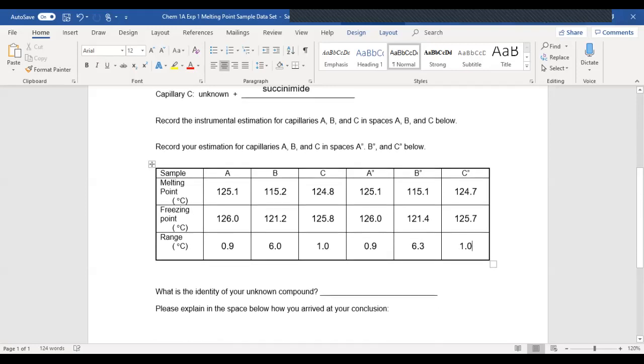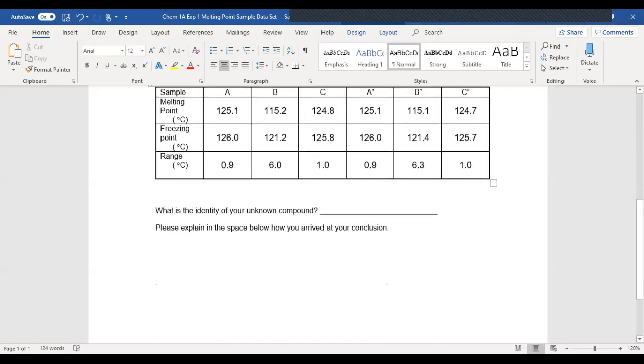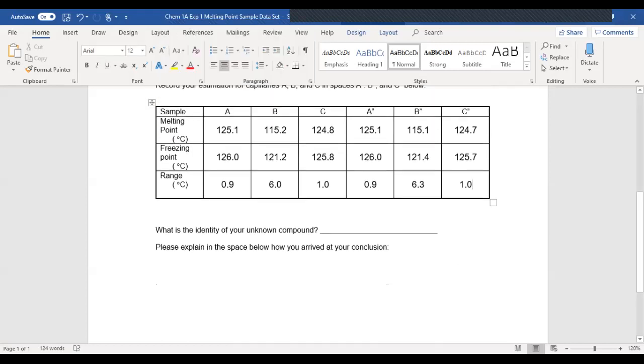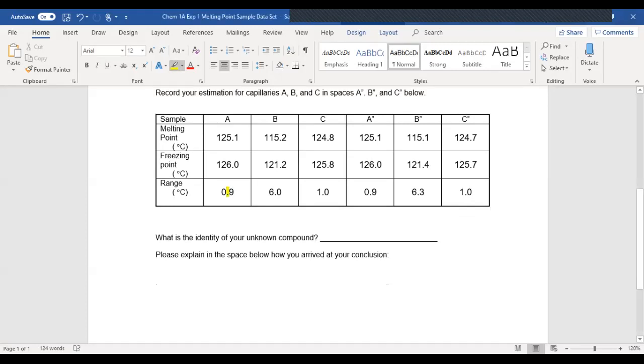The important thing here is how do you explain your rationale? How do you analyze this data? Remember, the strategy is my substance by itself should be fairly pure, which means it should have a relatively narrow melting range, like you see there, less than a degree. That's pretty good.